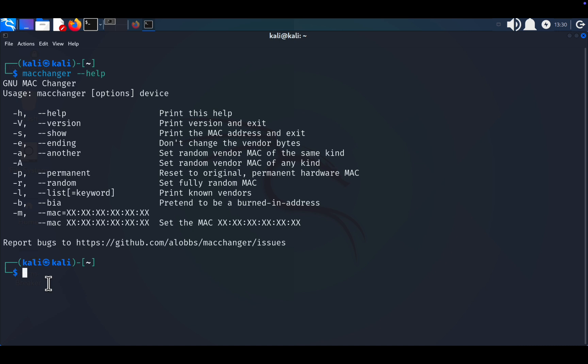Show your current MAC address. To view your current and permanent MAC addresses, type macchanger -s eth0. Here, -s stands for show, and eth0 is your network interface.